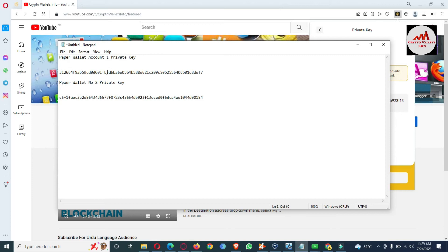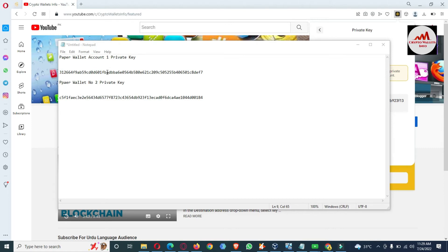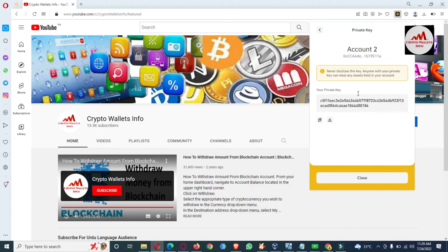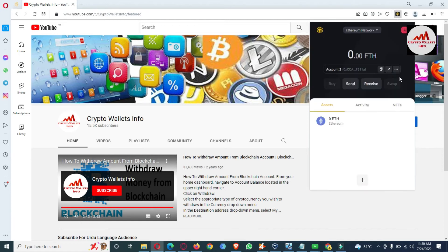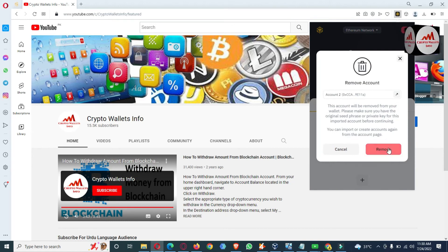Before going to remove the imported wallets from the main interface of Binance Smart Chain, keep in mind: do not use this private key information for personal use, because this video is only for educational purposes. If you use this information, your funds may be lost. This is strictly for educational purposes. Now that I have exported all private keys for both accounts, I'm going to remove the accounts.